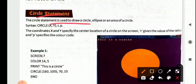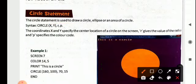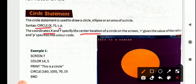The circle statement is used to draw a circle or ellipse — an oval shape — or you can even calculate the area of a circle. The parameters required for a circle statement: the syntax is CIRCLE, and in brackets you give X, Y, R, and P. The coordinates X and Y specify the center location of the circle on the screen — whichever part of the screen you want to draw it.